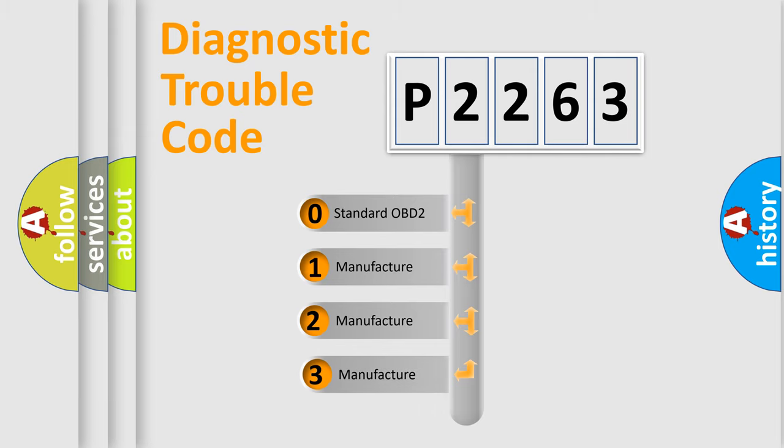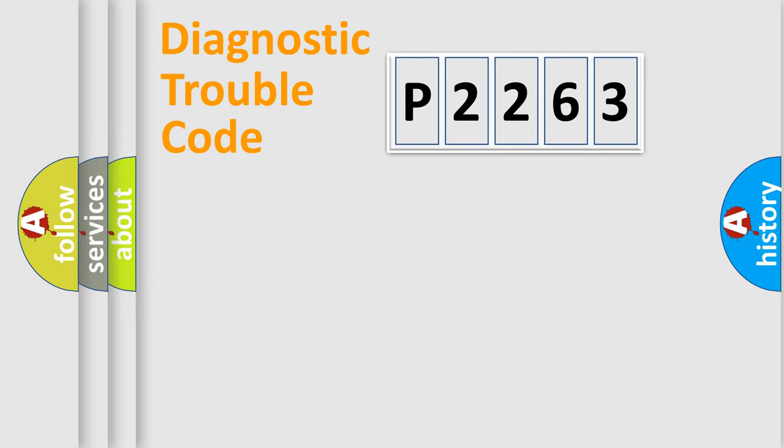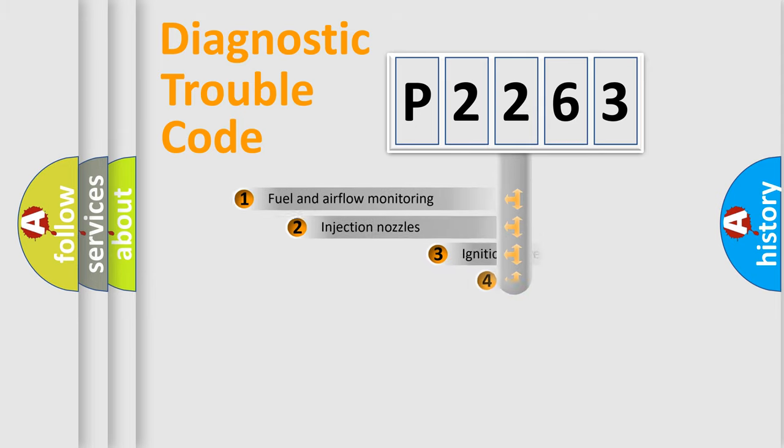If the second character is expressed as zero, it is a standardized error. In the case of numbers 1, 2, 3, it is a more prestigious expression of the car specific error.